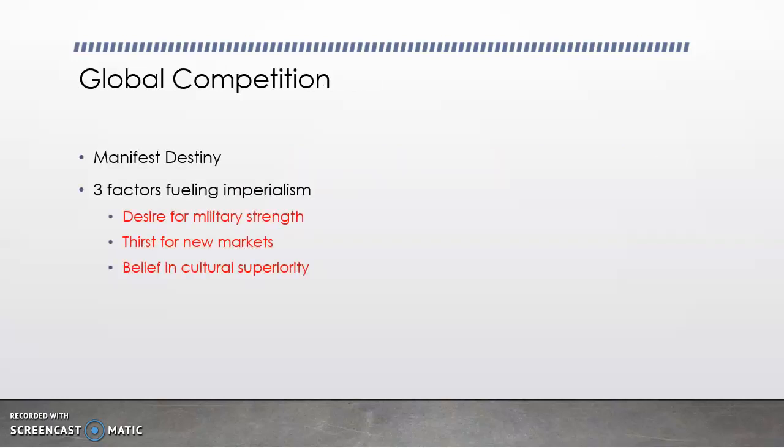So there are a few reasons for global competition and imperialism. One, in the U.S. we think of Manifest Destiny — way back in the 1800s where we were expanding west and claiming that territory as our own. Same type of thing, but now we're thinking globally in different countries. There are three factors for why we take over other countries.